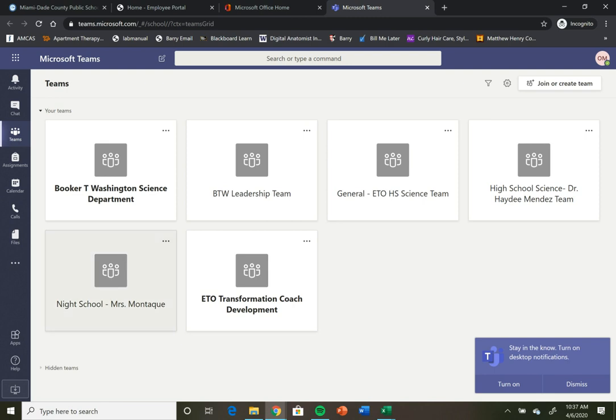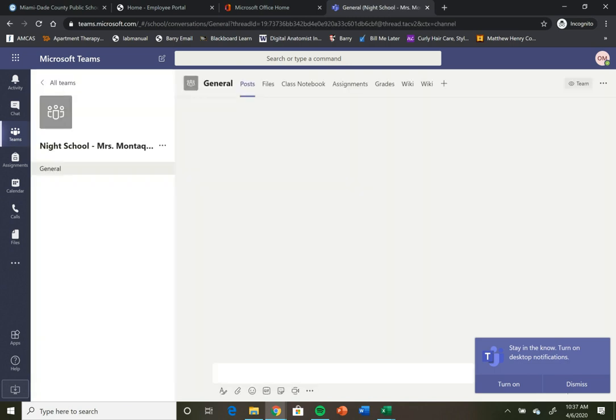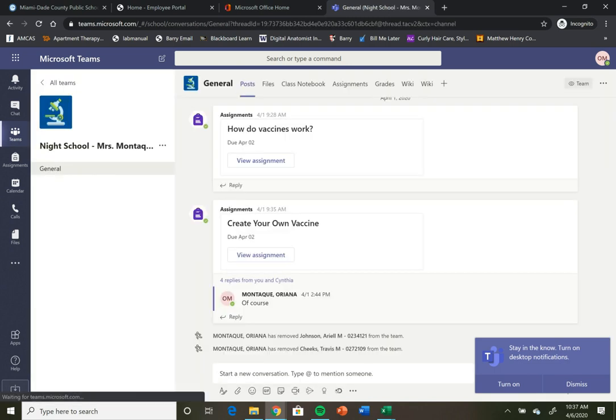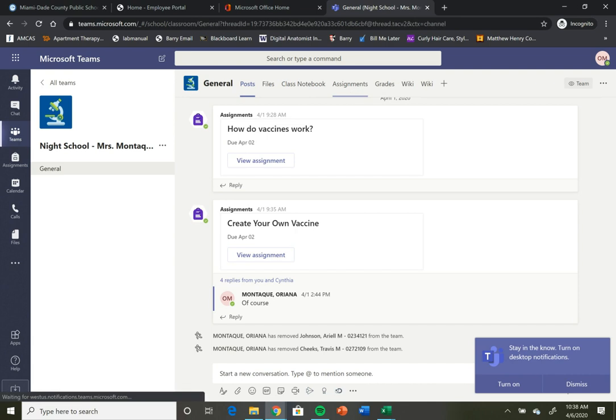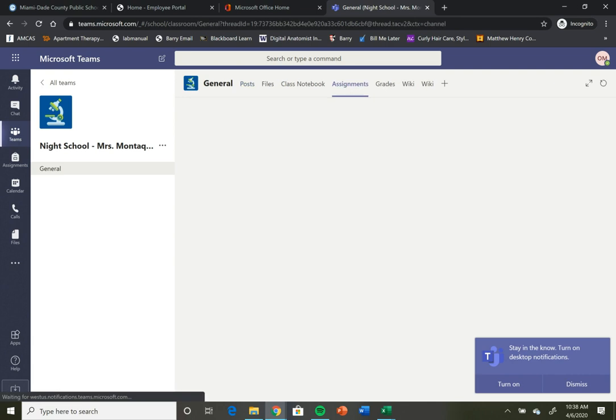I'm going to click a class that I am part of, which is a night school class, just so you guys can see how you can turn in your assignments. Once you open that, you should be able to see the word assignments up here. Once you click on that assignments tab...